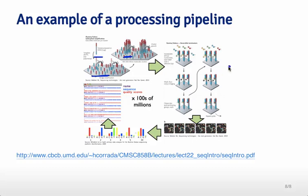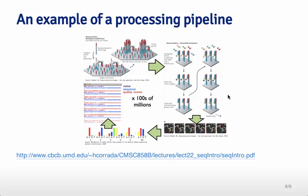This process is performed through sequencing by synthesis. The complementary base — the complementary letter to each letter in the sequence attached to the slide — is attached one at a time. Each different letter, A, C, T, and G, gets a different color. So for each little cluster, you get a color at every single new nucleotide that's synthesized, and those colors create a series of images.